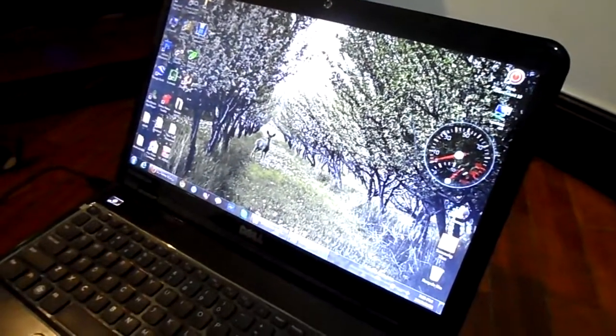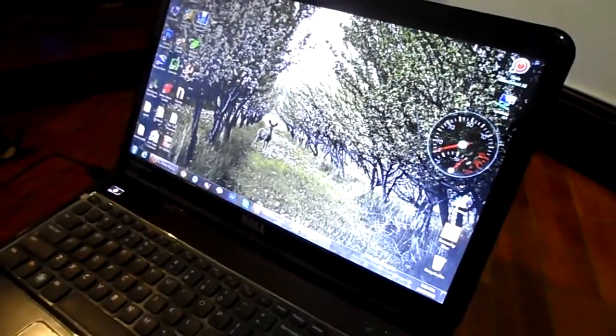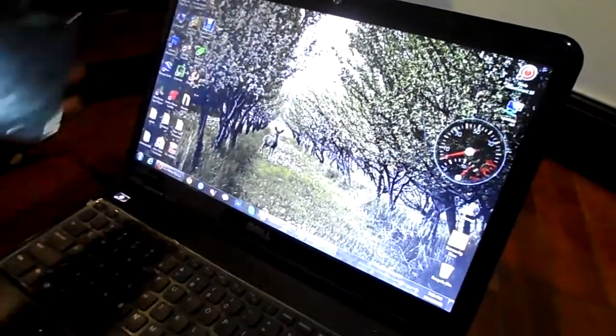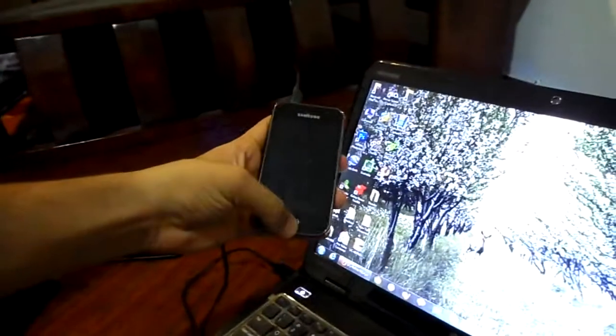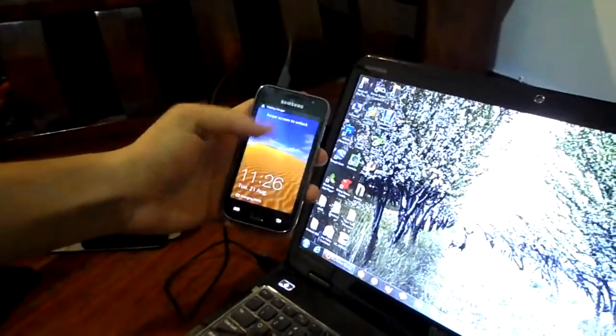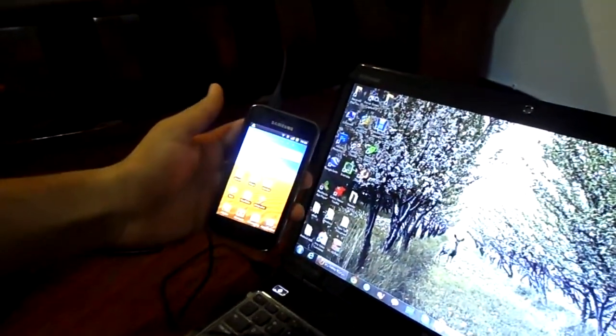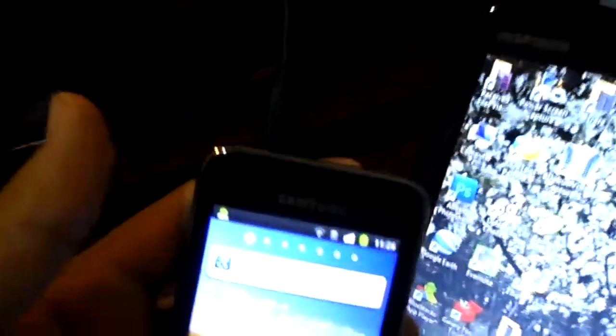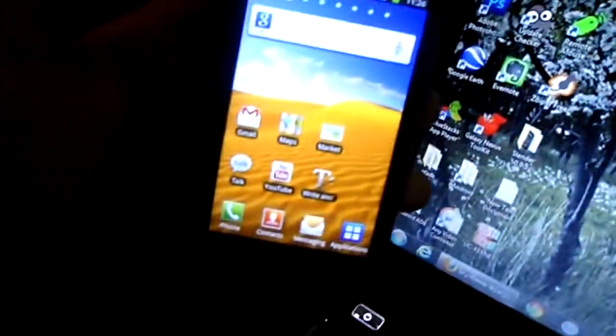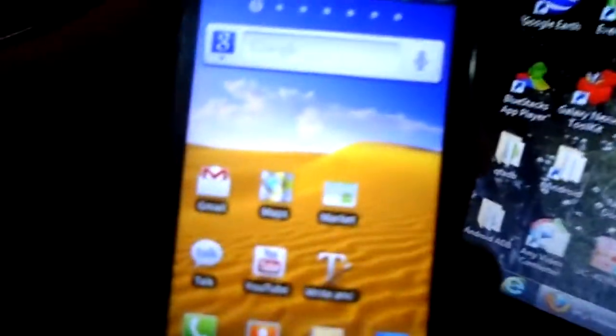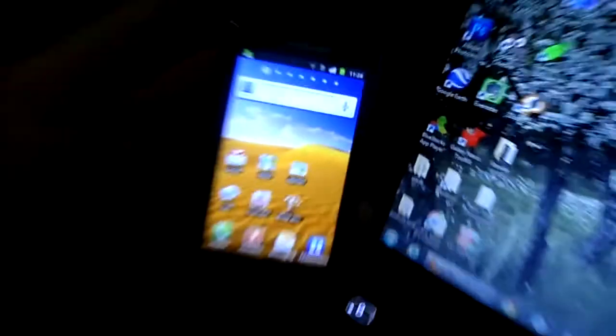Hello and welcome. Today we're going to show you how to root your Galaxy SL with this Galaxy SL CF root kernel. As you can see, you've got to plug in the USB to Galaxy SL first. This is a Galaxy SL, by the way.